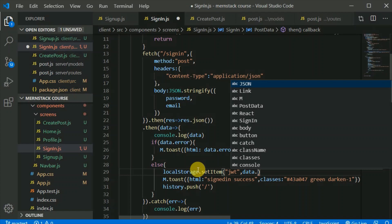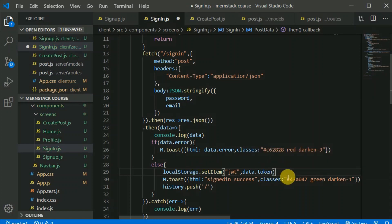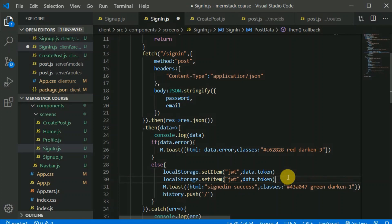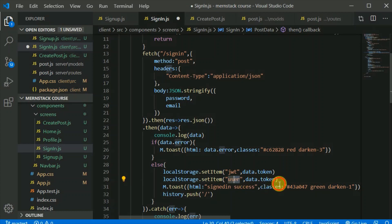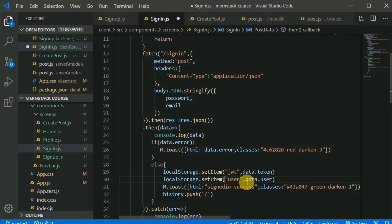I'll duplicate that and also store the user details — setting the key as 'user' with the value from data.user. Since this is an object, I need to stringify it, because local storage can only store strings.